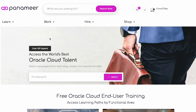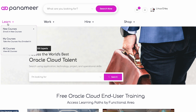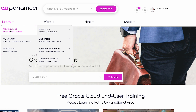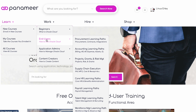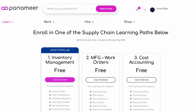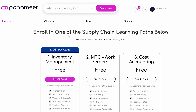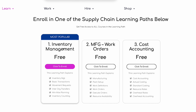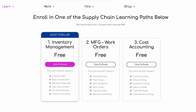Step 2. From the main menu, select Learn, then New Courses, then End Users and click on Supply Chain Execution. From the Supply Chain Execution page, click the Enroll button within the Inventory Management Learning Path and start learning immediately.